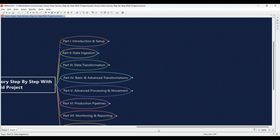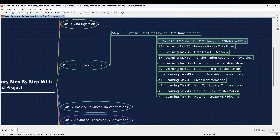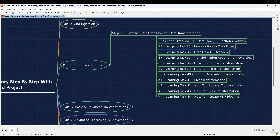Once we're done with this part of the course, we'll move to Part 3: Data Transformation, where we get ready to transform our data in Step 5. Learning Task 34: Section overview — Data Flow 1 — a comprehensive introduction followed by a hands-on session where you'll experiment with data transformations in the data flow UI. Learning Task 35: Unveiling data flows — learn the core concepts of data flows.